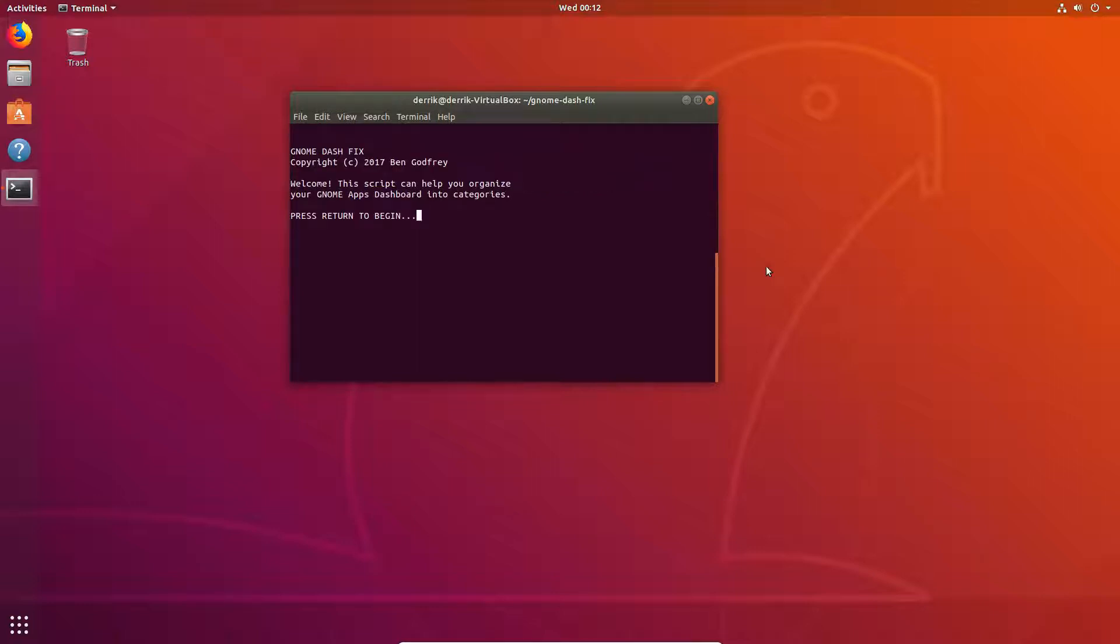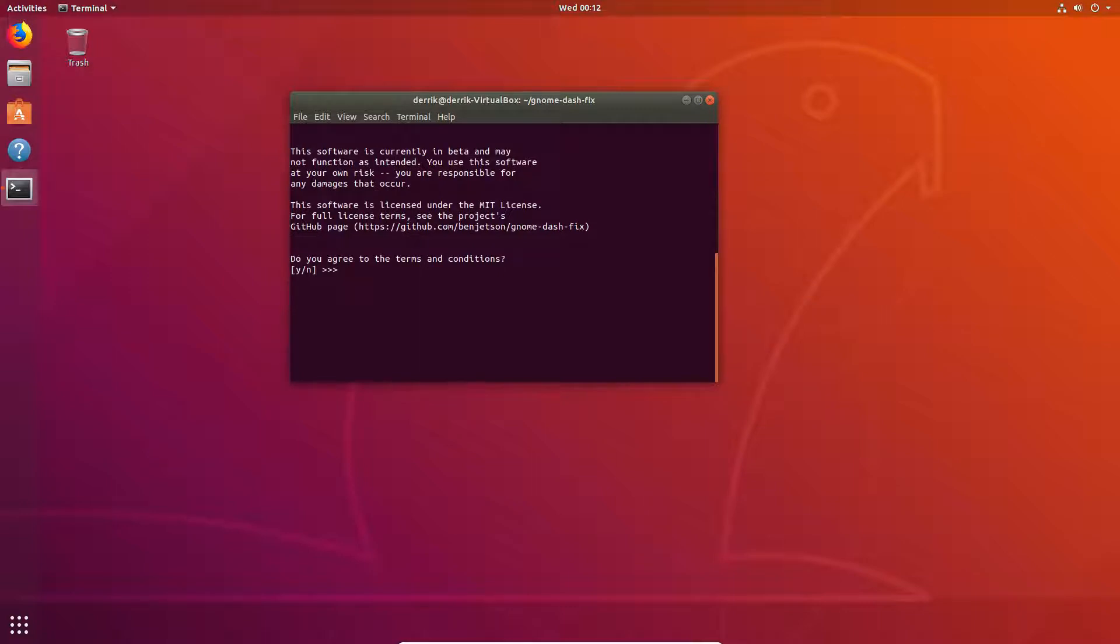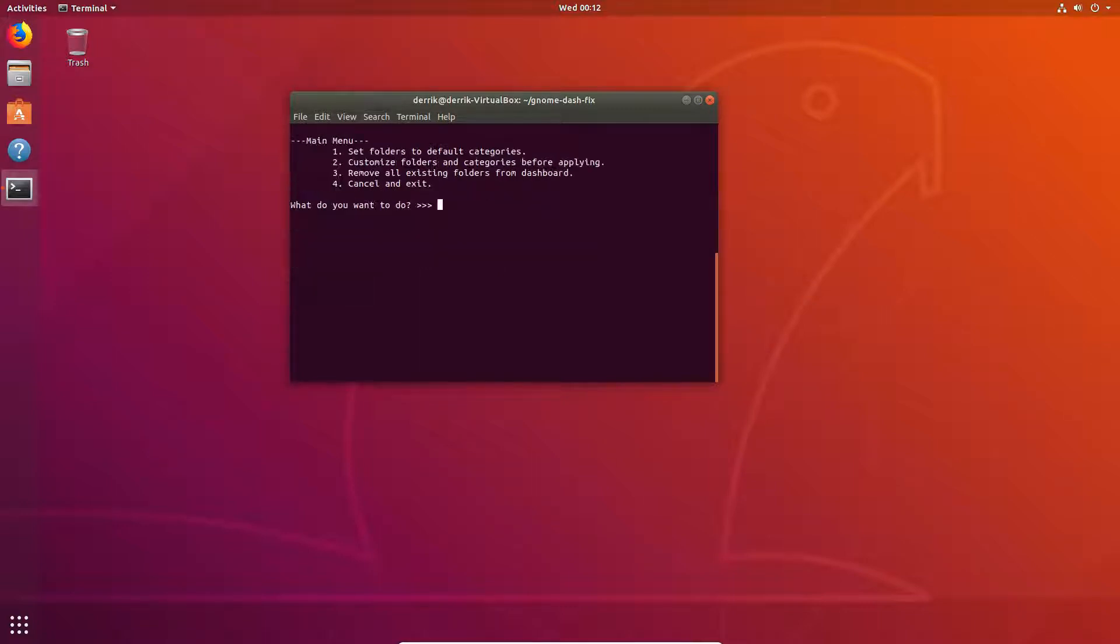And you've got the copyright information and all of the stuff that goes along with running this app, press enter to start. It's going to read out some more stuff, press yes.